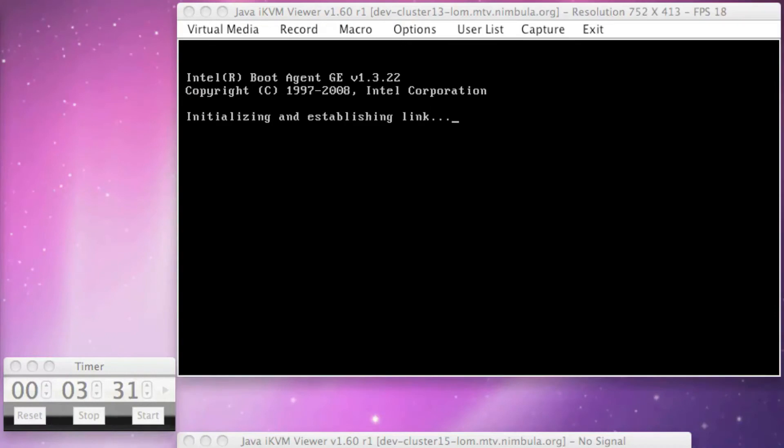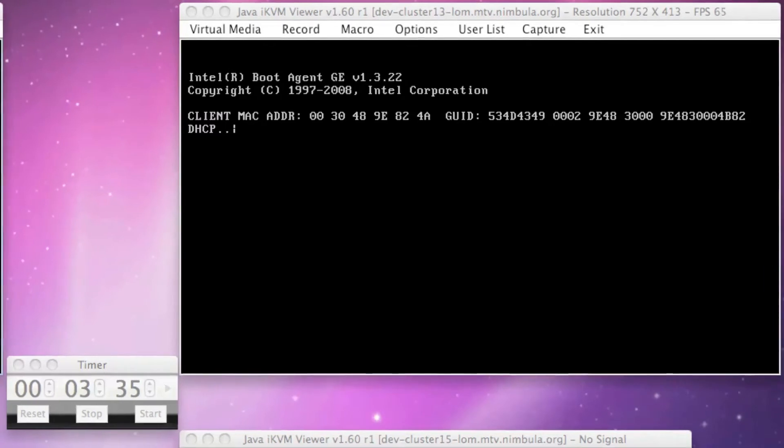Since no user intervention is required, we'll speed up the video at this point until the end of the installation process.